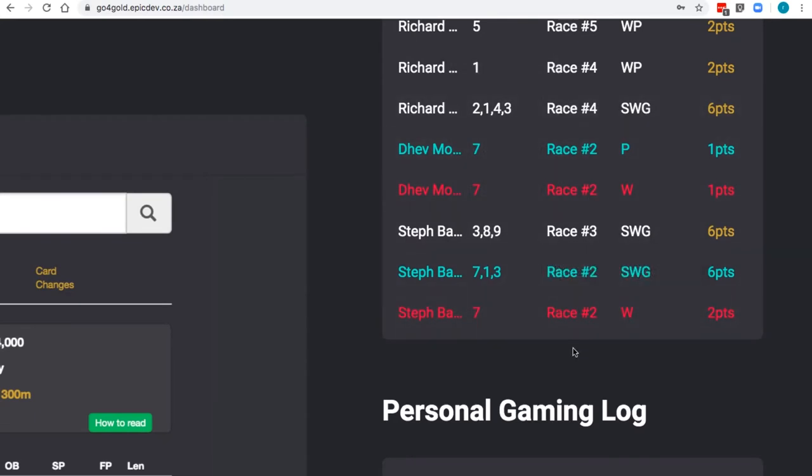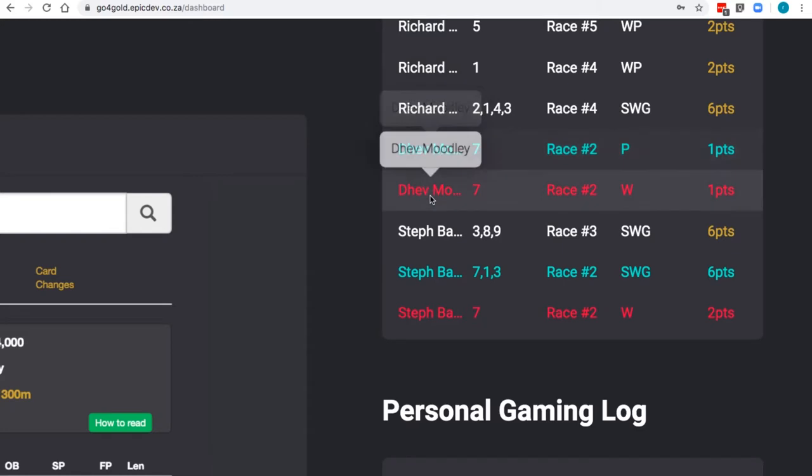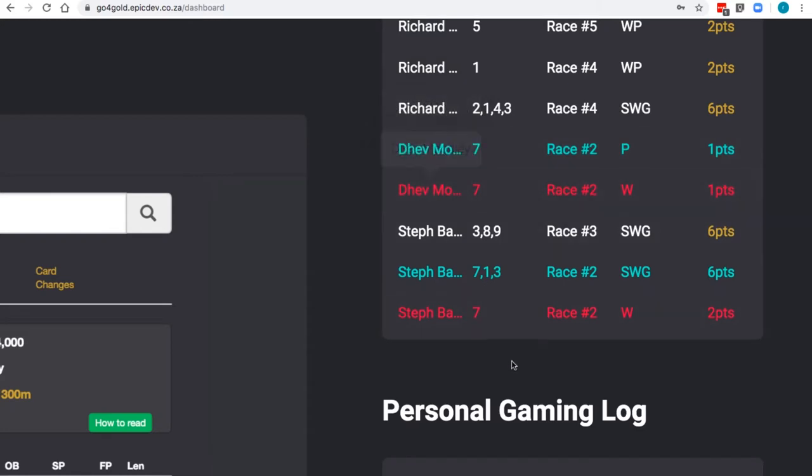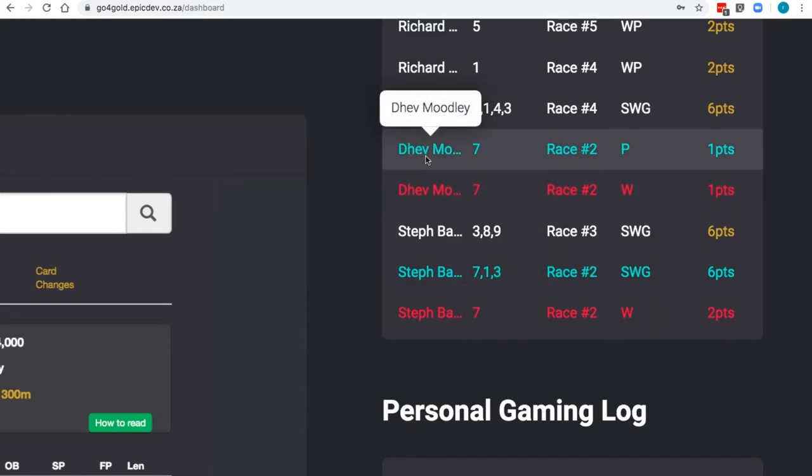Looking at the bottom of the gaming log, race two has been completed. The results have been declared. And we've got green and red coloring.